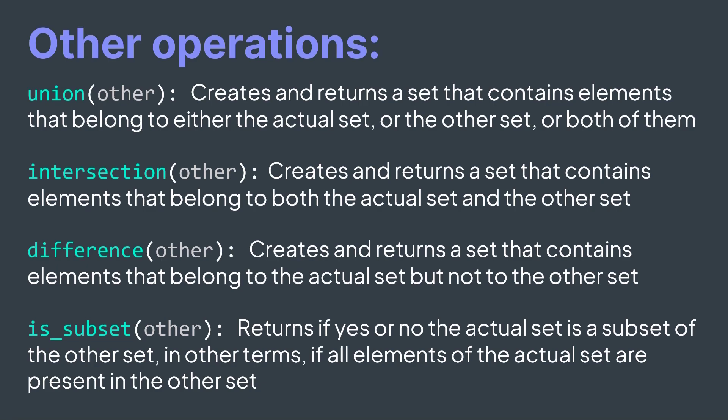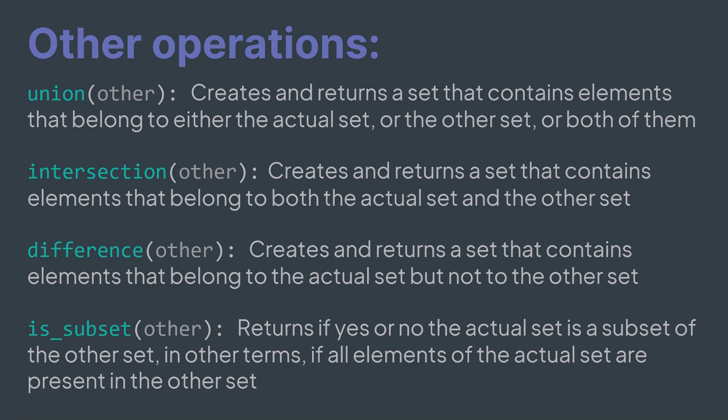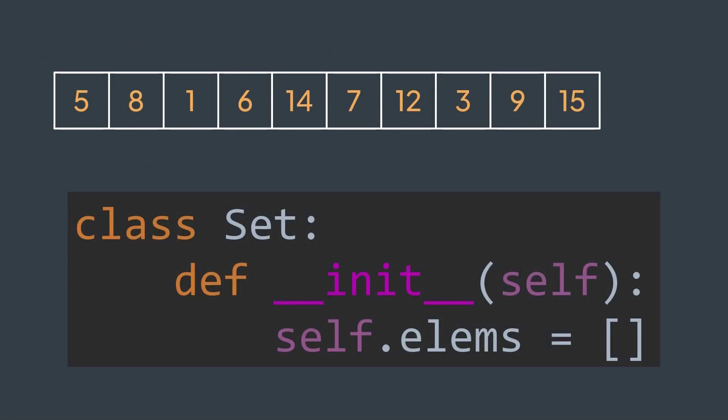A simple implementation would be to use an array. We store elements of our set in an array, and we just make sure to avoid duplicates by checking existence before inserting. Okay, but what time complexity do we get?